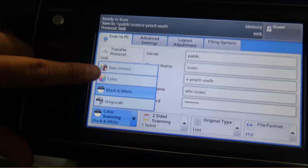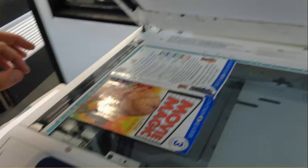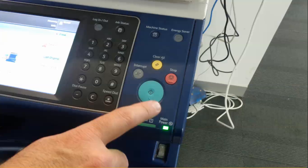You can also change the format if you don't want it as a PDF, but a PDF is not a bad way to have it. Slap that bad boy down on the glass, hit the green button.